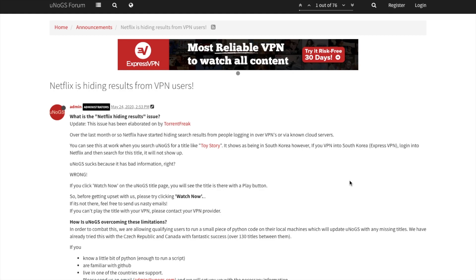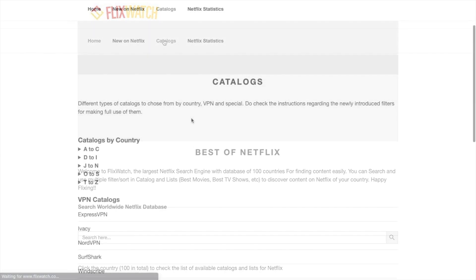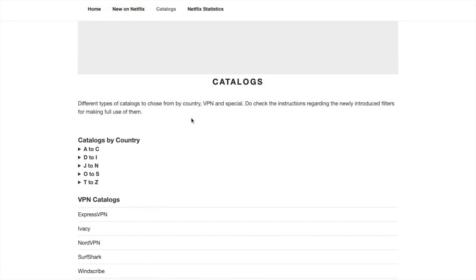And there are other sites too, such as FlitchWatch.co, that offer similar services with catalogues by countries, VPNs, etc. So it's completely up to you which one you use. However, you may well find that some databases are more up to date than others.